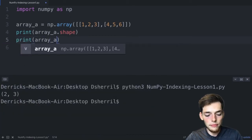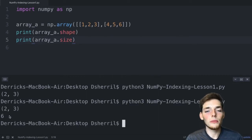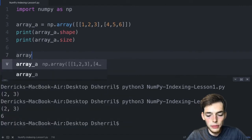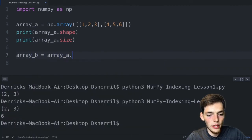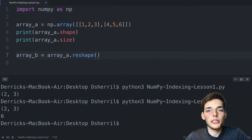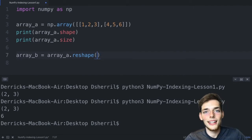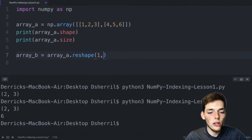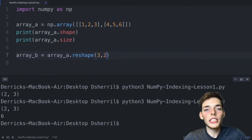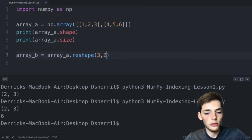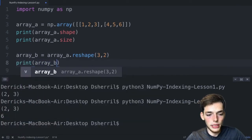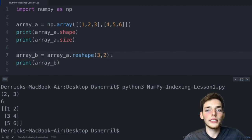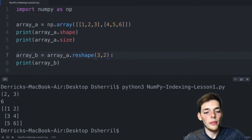If we reshape an array, the sizes must be equal before and after. We create array_b = array_a.reshape() which takes two arguments: number of rows and number of columns. Since our size is 6, valid options include (1,6), (3,2), or (6,1). We'll reshape to (3, 2) and print array_b — now our array has three rows and two columns but maintains a size of six.